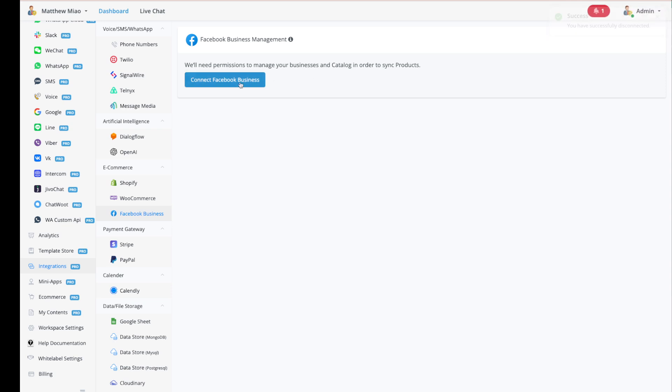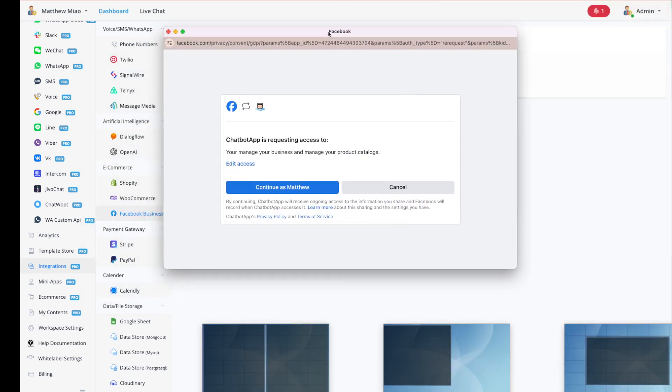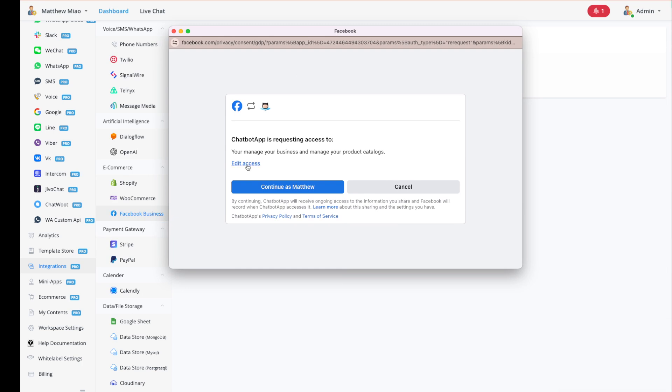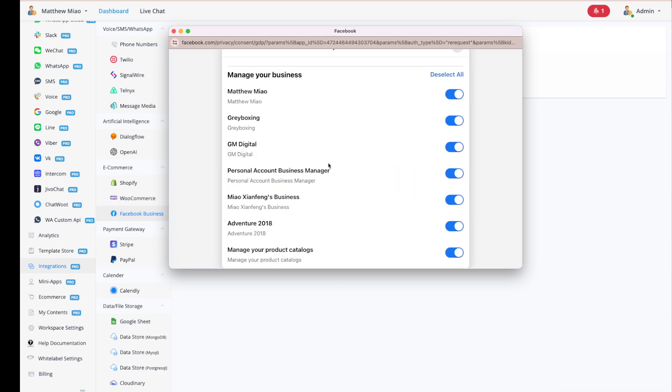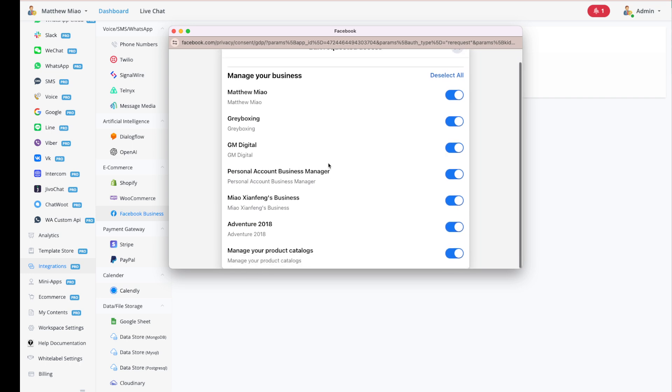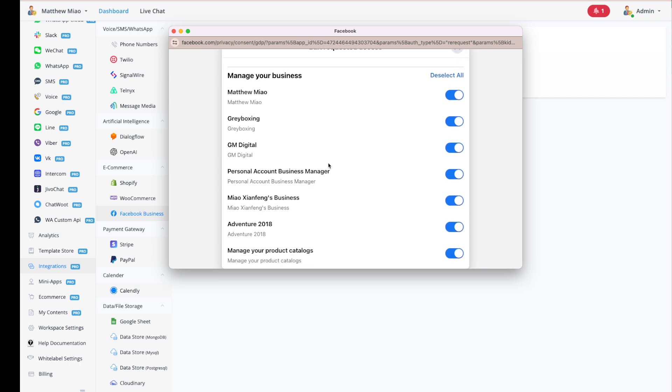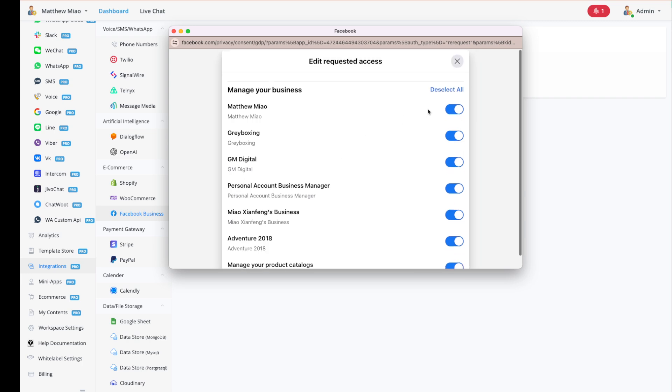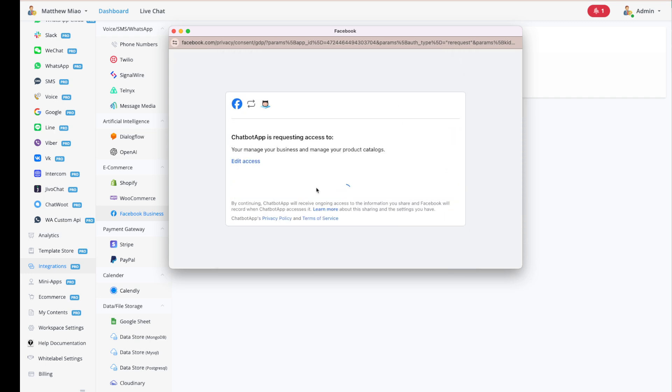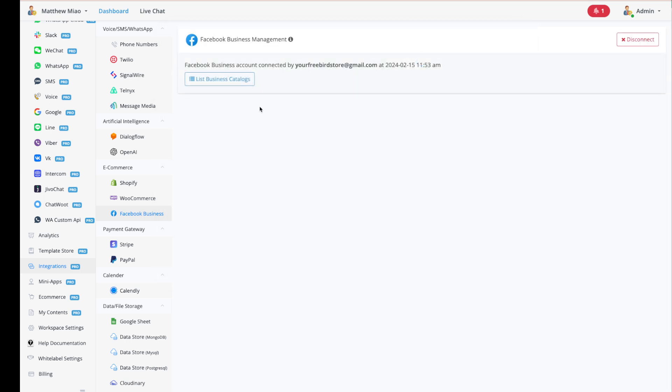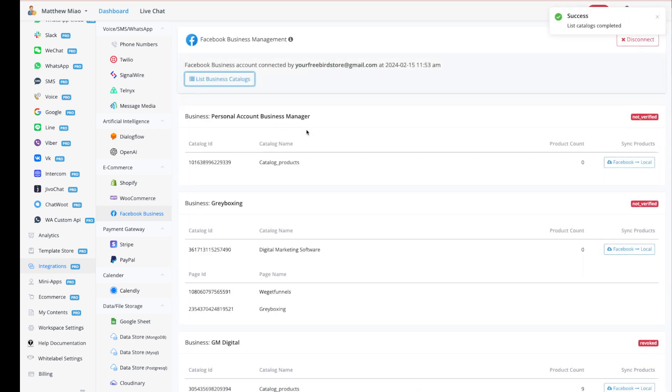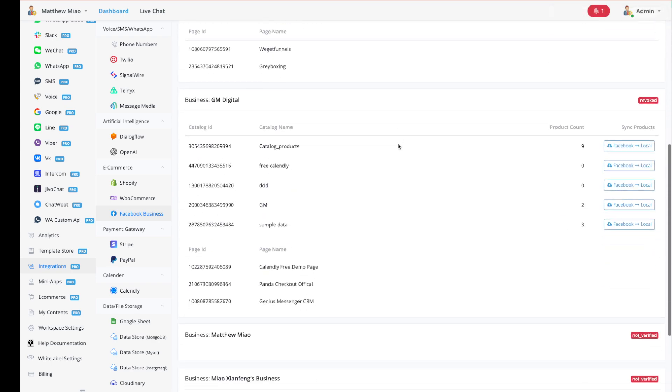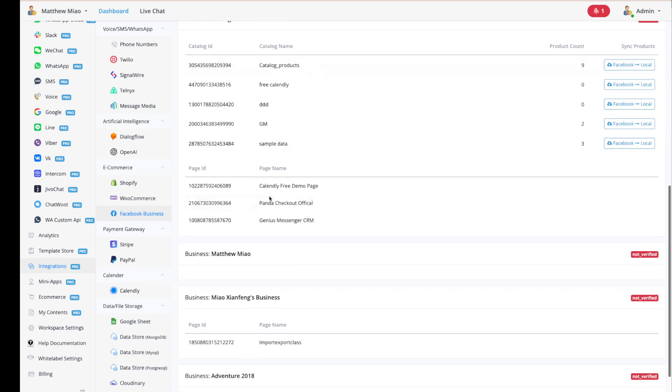You need to click here and it will pop up a window where you can select the business you want. Just make sure the pages and Instagram accounts are under that business. I can close this and continue. It will show success and you just need to click this button. You don't need to select anything. Just click this button. We will list all the businesses you have and also all the pages you have.